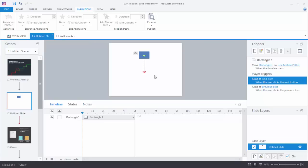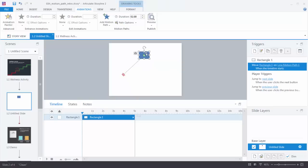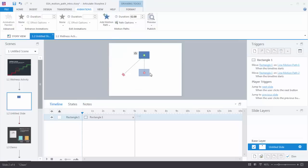Let's look at some of the other options we have with motion paths. When I click on the motion path, you'll notice I get a little ghosted image. That shows me the beginning and the end point of the animation and I can click and drag it around and set it in its right spot. Also, when I select this object, I can come up to add motion path and I can add a second motion path, so objects can have multiple motion paths.